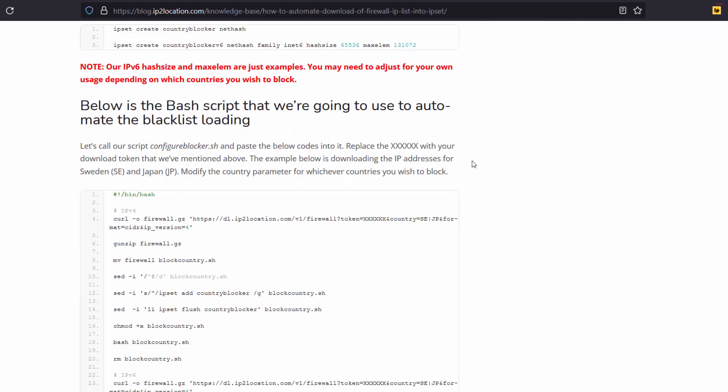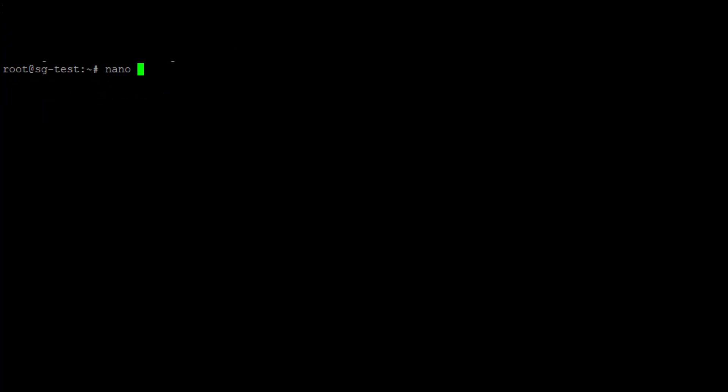This is the bash script that we are going to use to automate the blacklist loading. Copy this script. Go to your terminal. Call the configure-blocker.sh script.